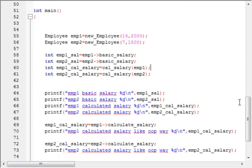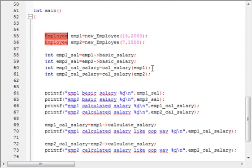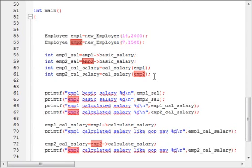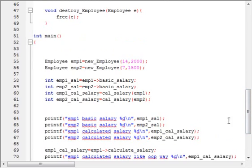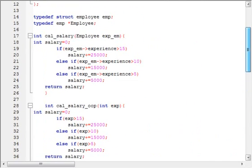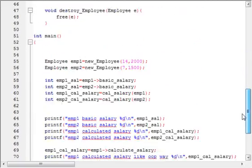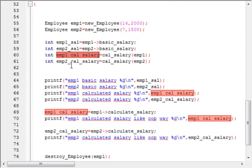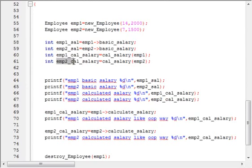As I declared earlier, the cal_salary function accepts an argument of type EMPLOYEE, so we can pass the newly created objects emp1 and emp2 to it. From these objects, the cal_salary method refers to each object's experience, calculates the salary, and the two calculated salaries are assigned to emp1_cal_salary and emp2_cal_salary.